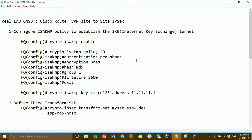Hi everyone. In this video I'm going to show you Cisco router VPN site-to-site configured with IPsec. We practice with the real labs in GNS3. In the last video we configured this in Cisco Packet Tracer, and now in this video we show it in GNS3 for practice with the real labs in Cisco IOS.